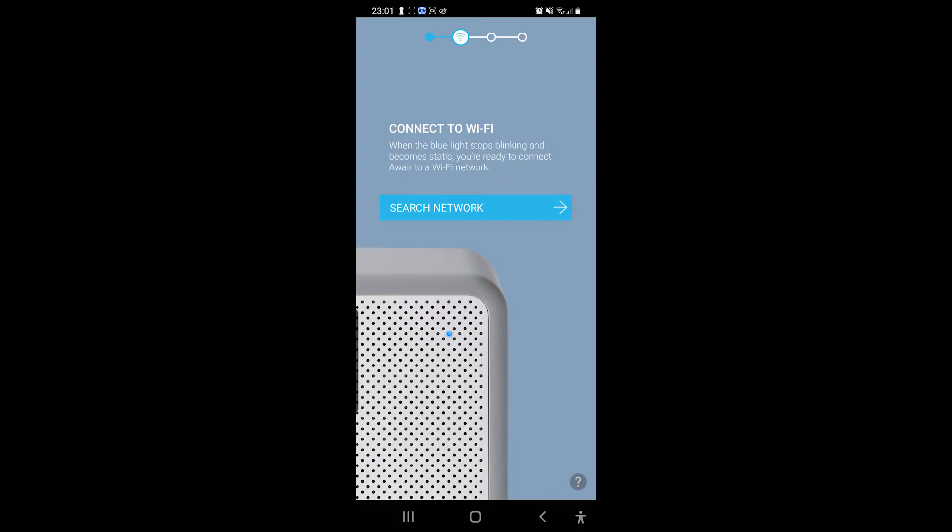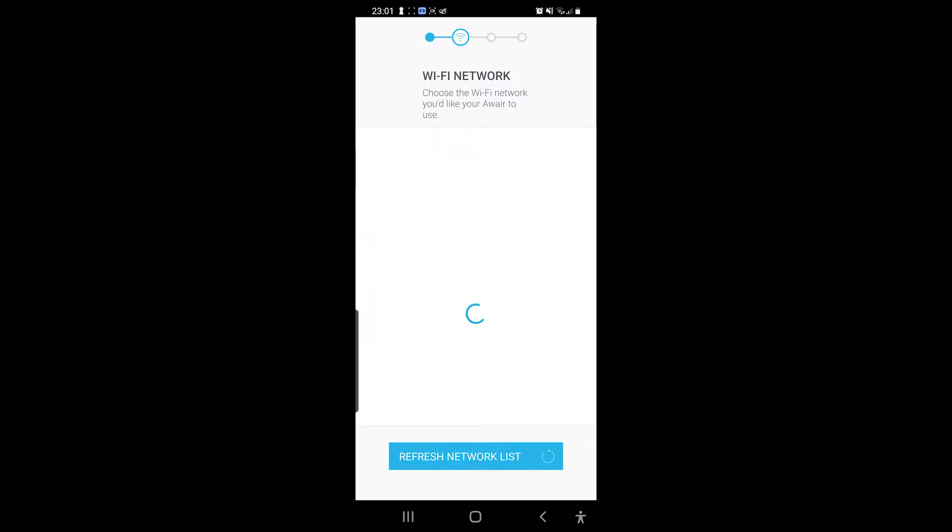Right, so now we need to connect to WiFi. When the blue light stops blinking and becomes static, you're ready to connect Aware to the WiFi network. Okay, so let's go to search network, and the Hills have WiFi.